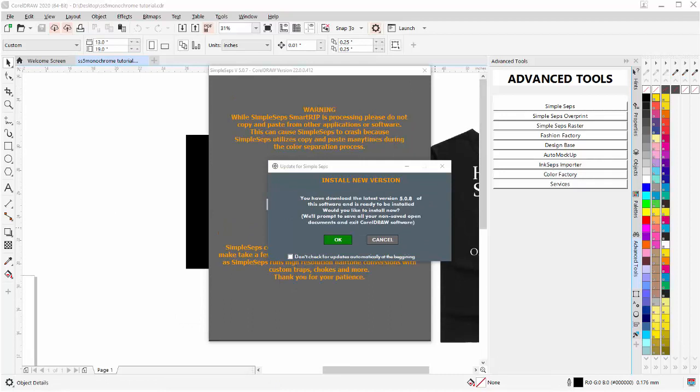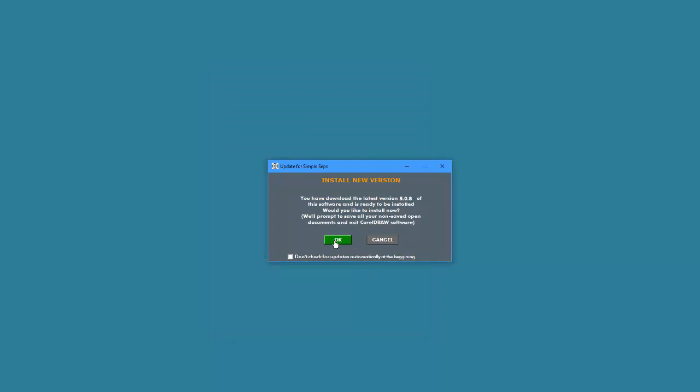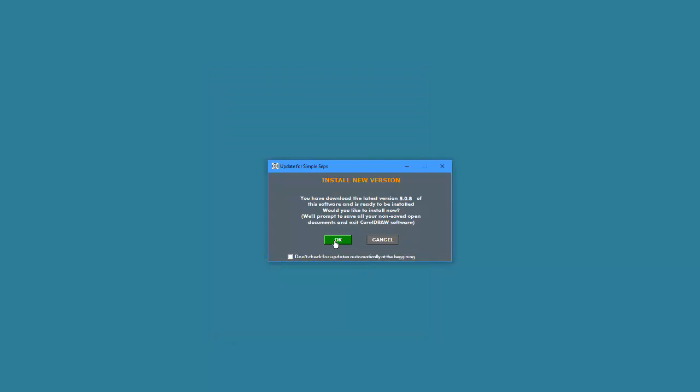Once the update is completed downloading, I'll be prompted to install the new version. Once again, you can also download these from your account on advancedtshirts.com. If you have anything open you need to save, just make sure it's saved. I'll select OK and that will close Corel and begin to run the installation of my SimpleSeps update.